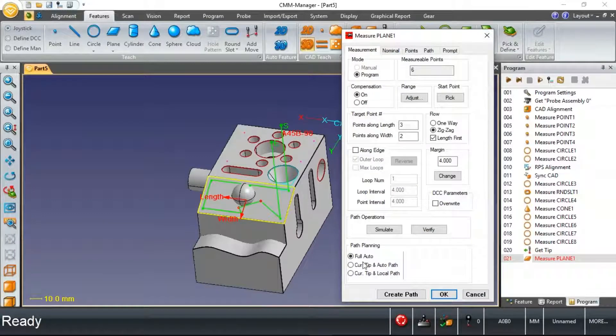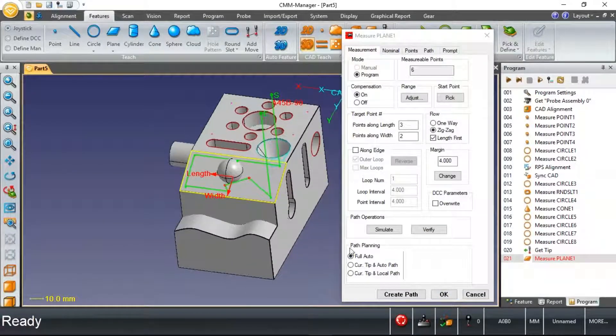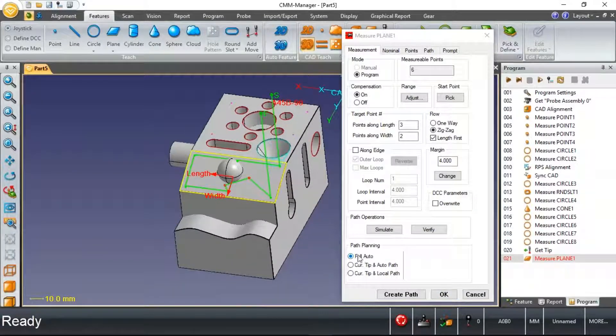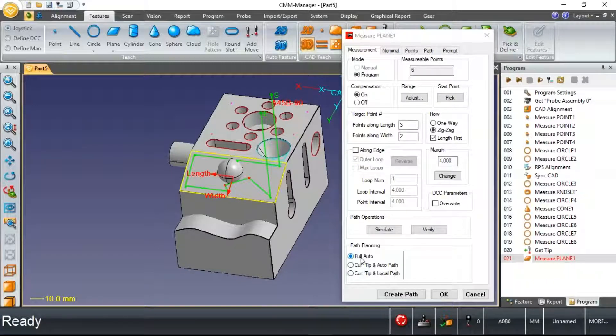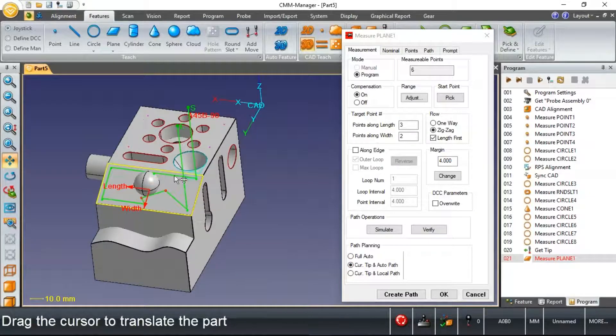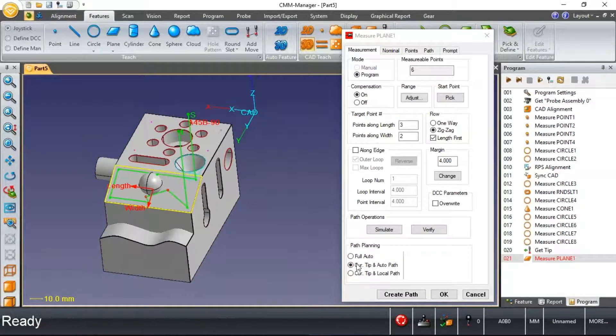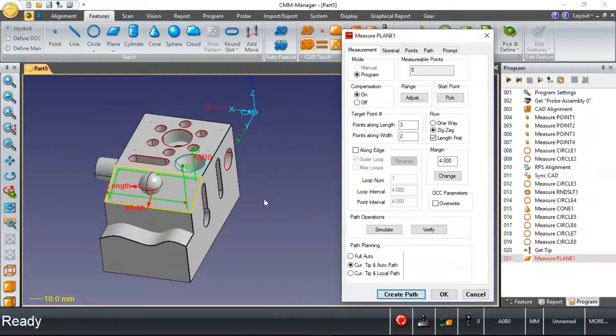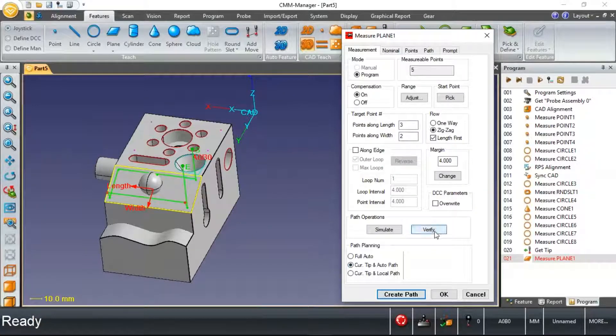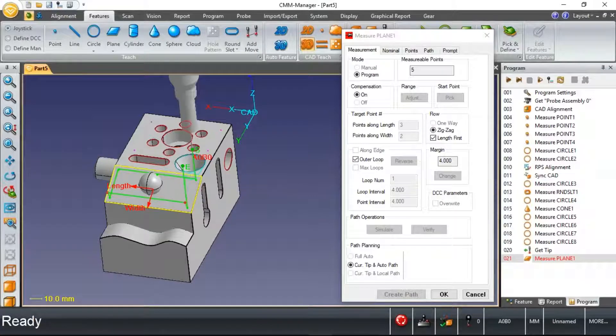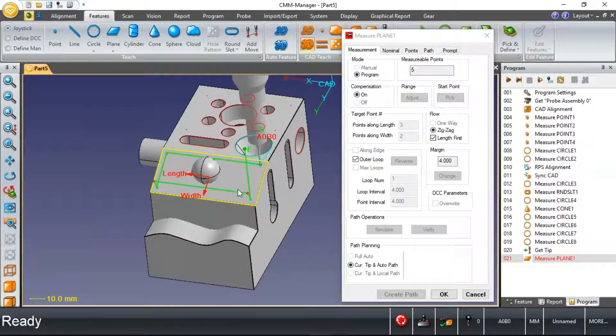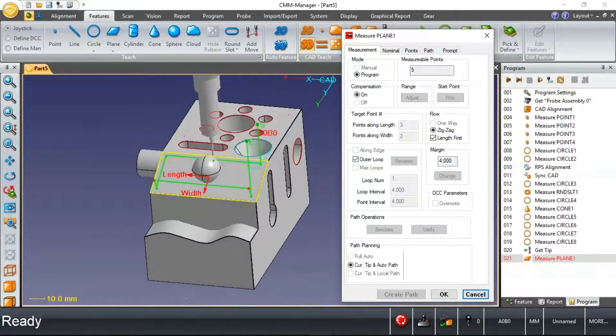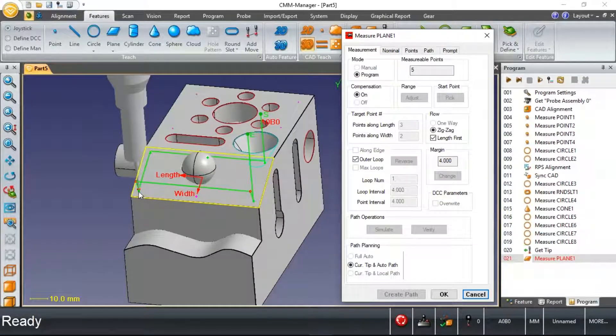I'll repick this same feature and show you now that you've got some control. An intermediate programmer may want to use this full auto option where the software is automatically choosing the tip angle for them. A more advanced operator or programmer may choose current tip auto path, where we're restricting the software to use the currently selected tip angle. I've still asked for two rows of three points.